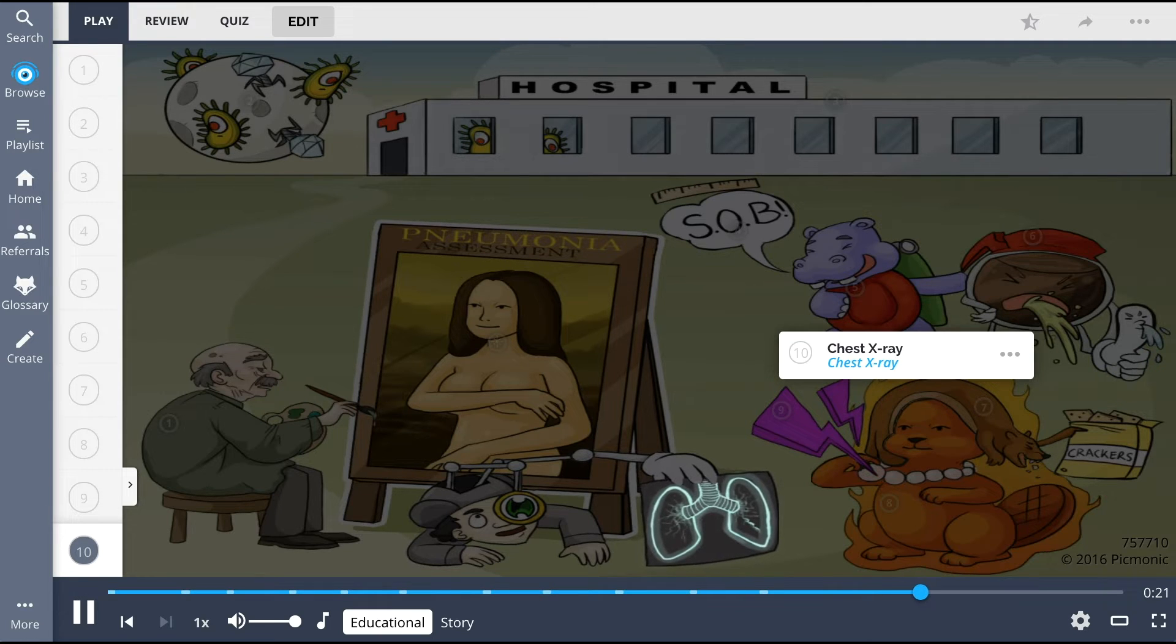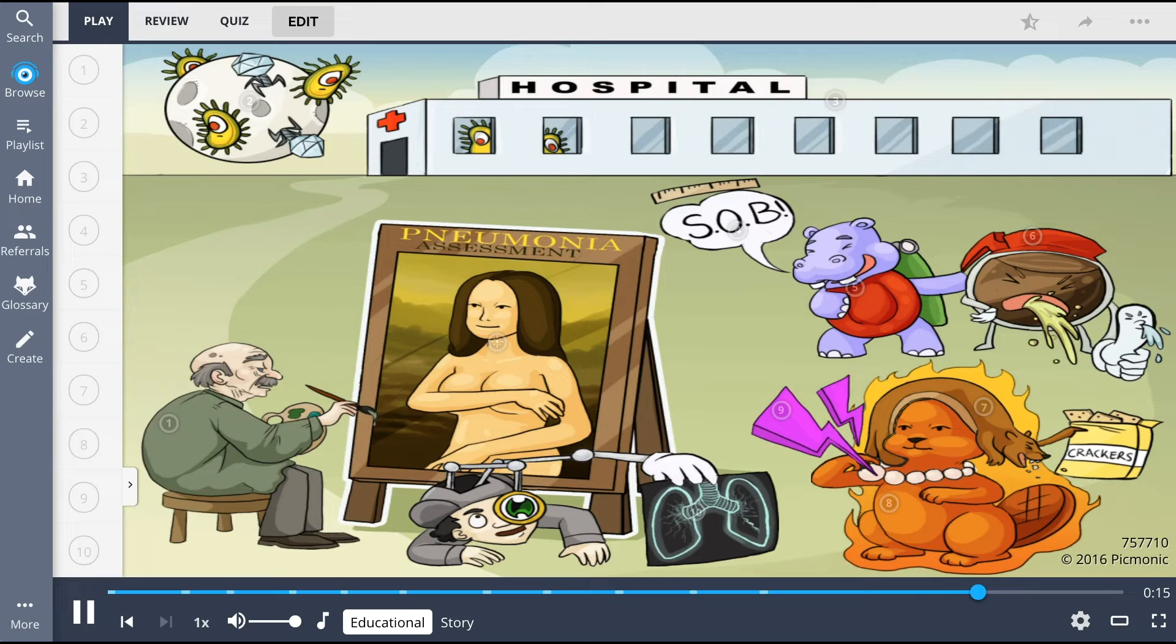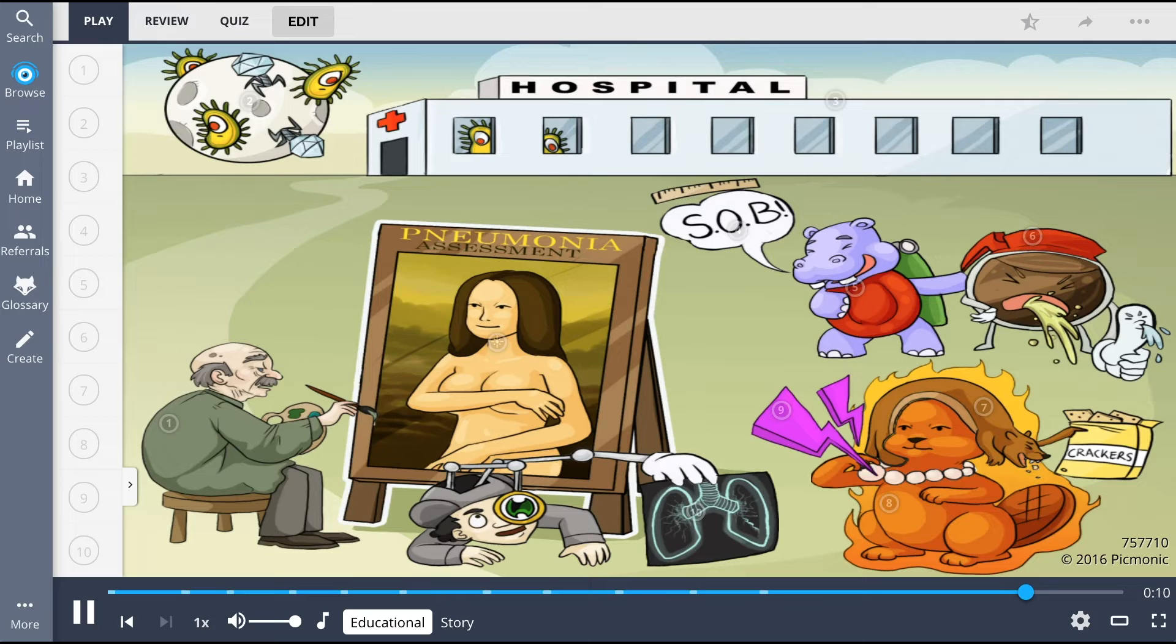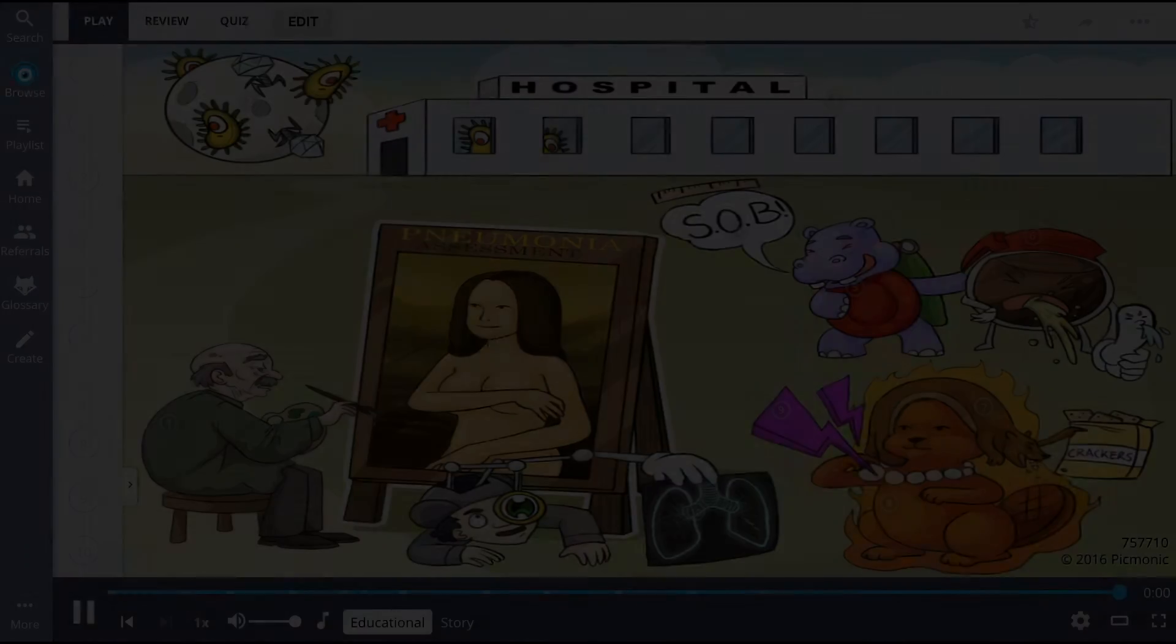So in summary, risk factors for pneumonia include older adults, immunocompromised individuals, and those in long-term care facilities. Assessment findings include being short of breath, hypoxemia, cough, sputum production, wheezing and crackles, fever, and pleuritic pain. Diagnosis will likely include a chest x-ray.